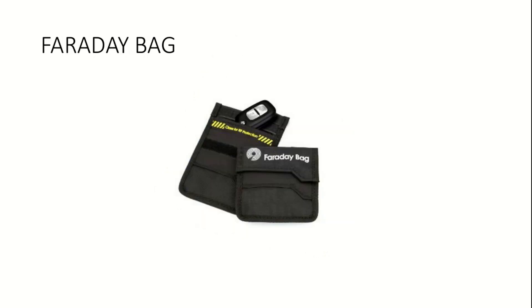Another type of bag to store evidence is the Faraday bag or signal isolation bag. When a device is placed in this bag, all its network connectivity is cut off from the outside and the device is truly isolated.